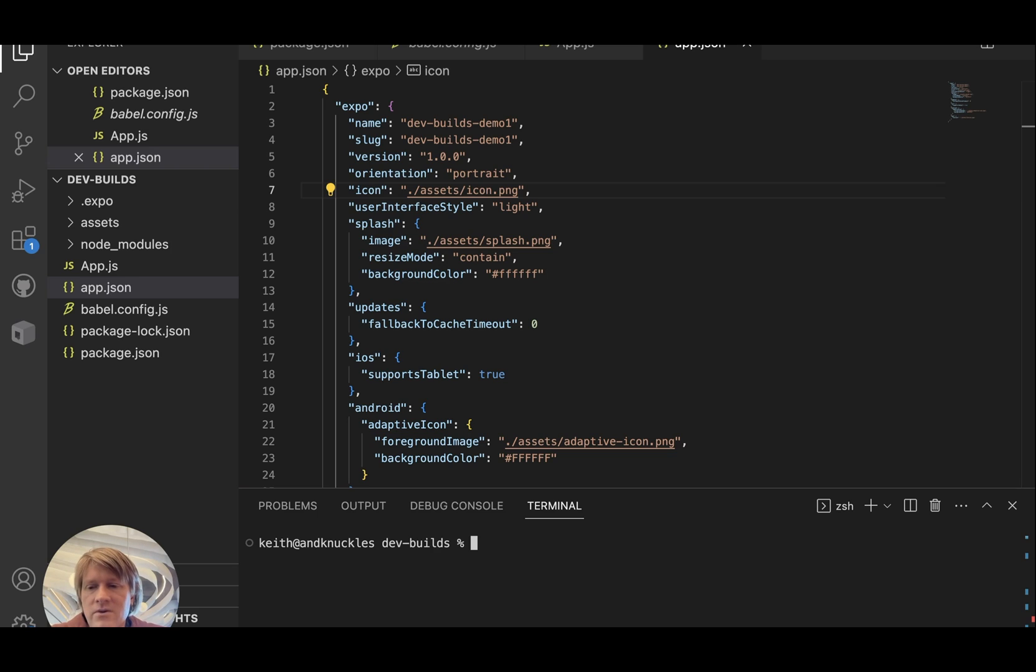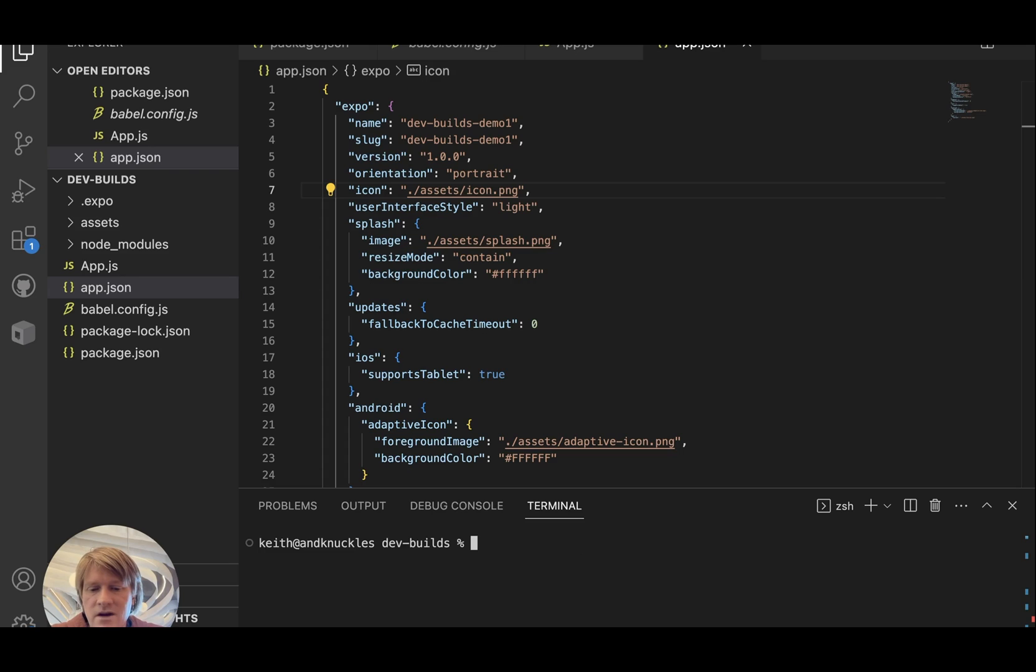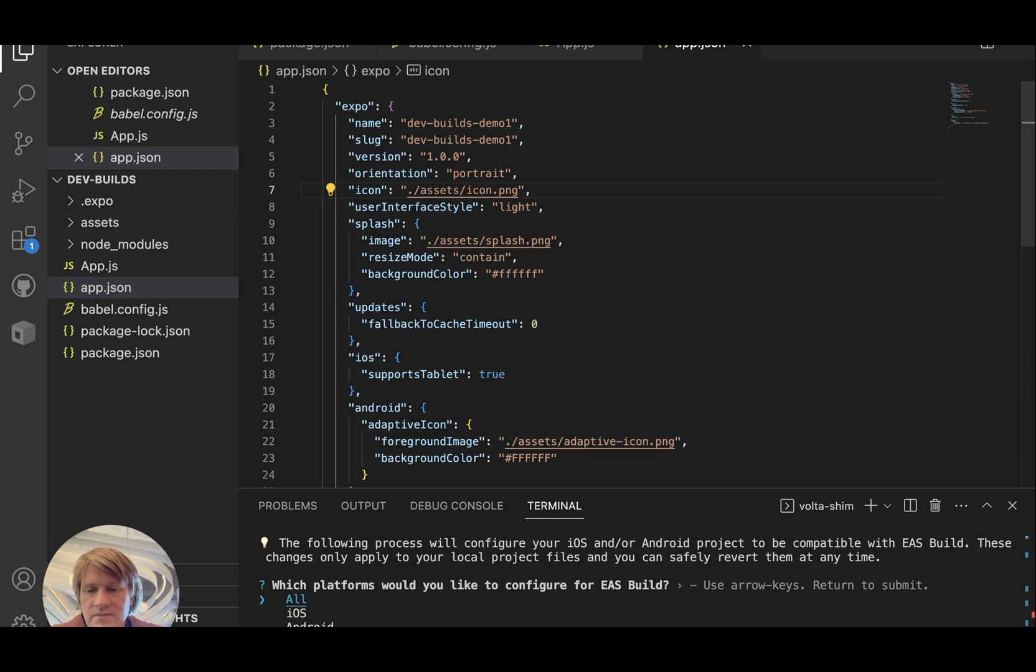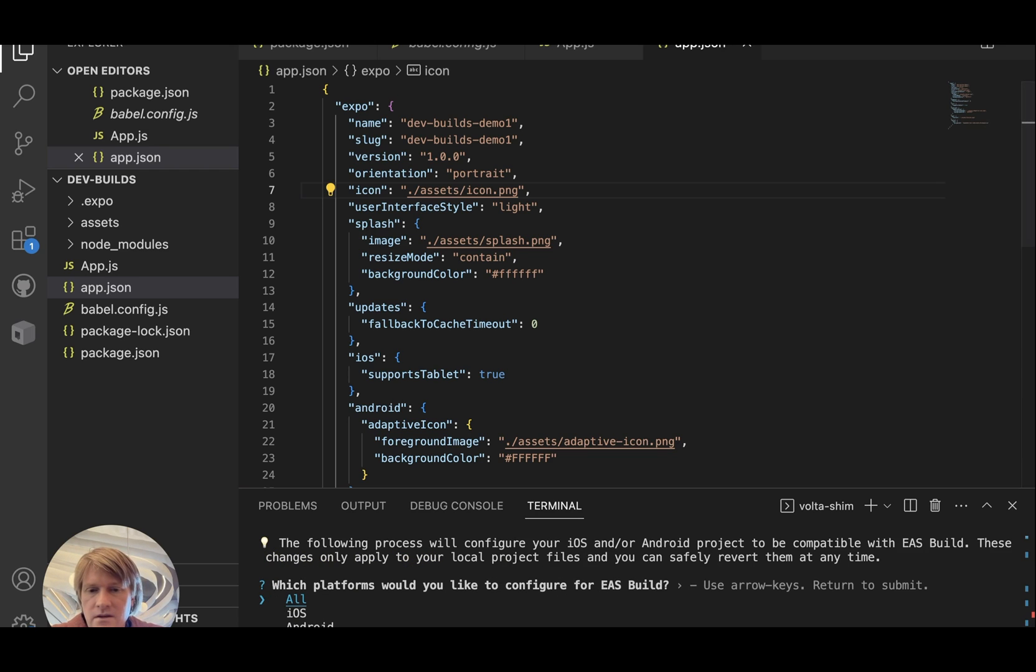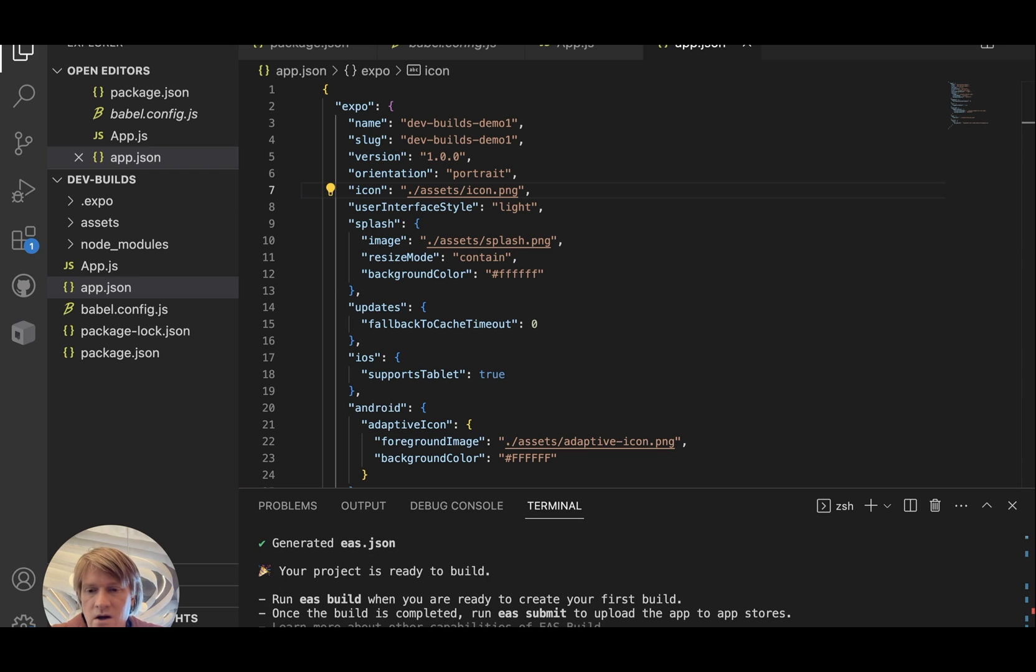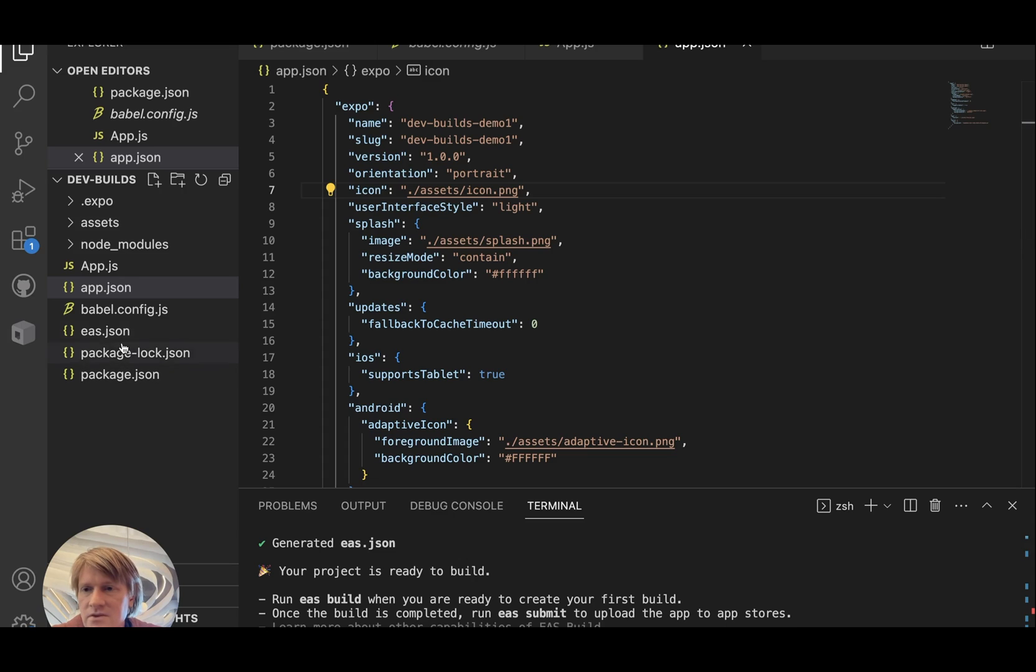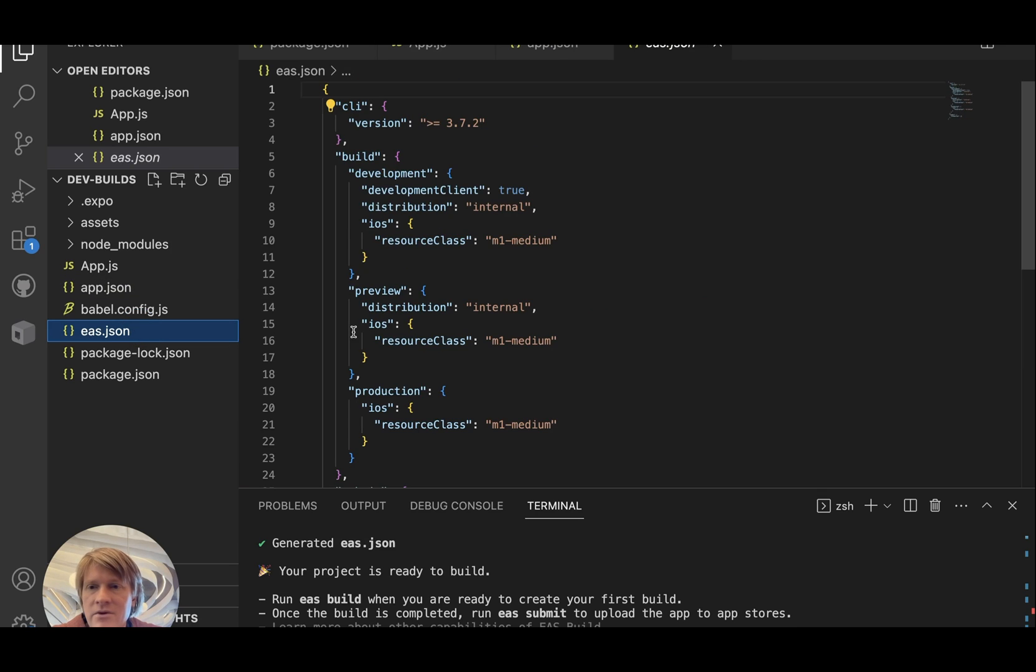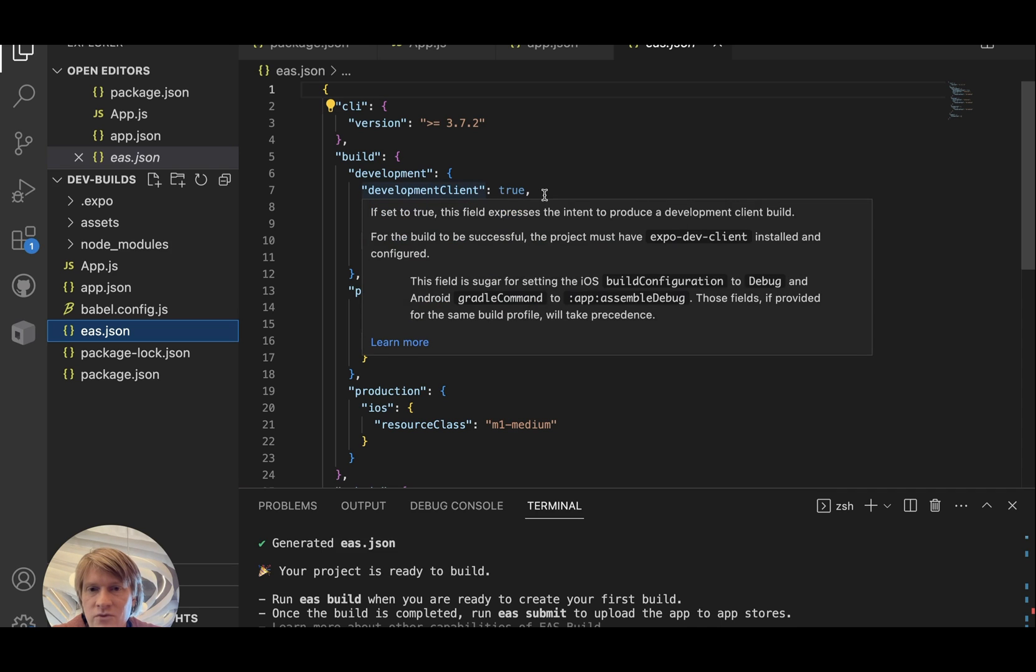We'll be starting here with a blank project created with npx create-expo-app. Once your project is created, you can set your project up for use with EAS build by running eas build configure. This will create a project on EAS and will also set up your build profiles in an eas.json file. And we will do all platforms because we'll eventually be making our development build on all platforms. So you'll see here I now have a project ID in my app.json, and I have some build profiles in my eas.json, including a development build profile set to developmentClient: true.